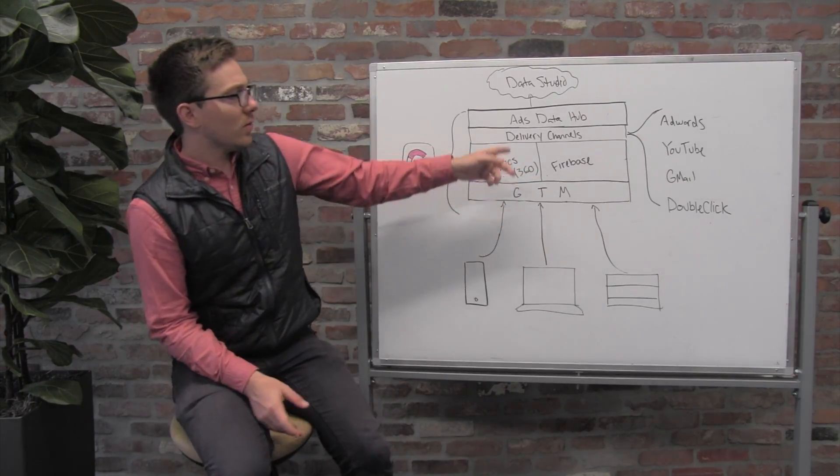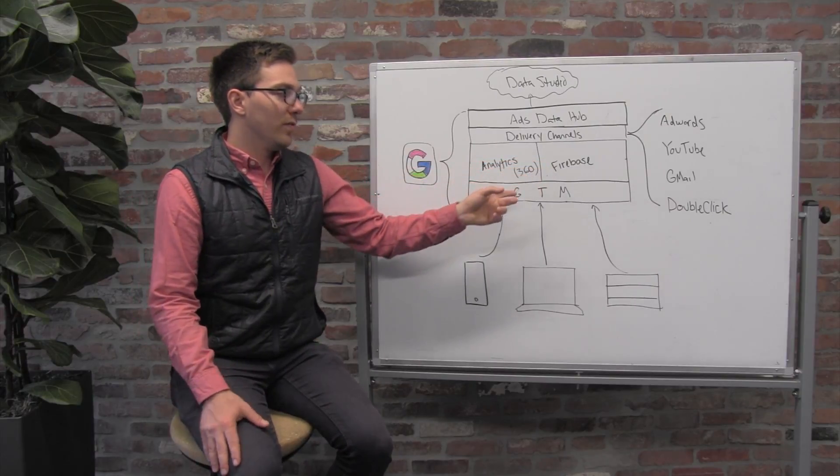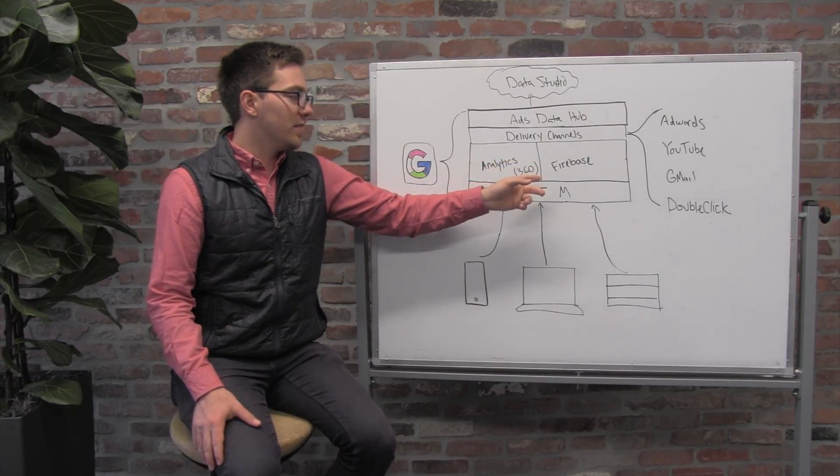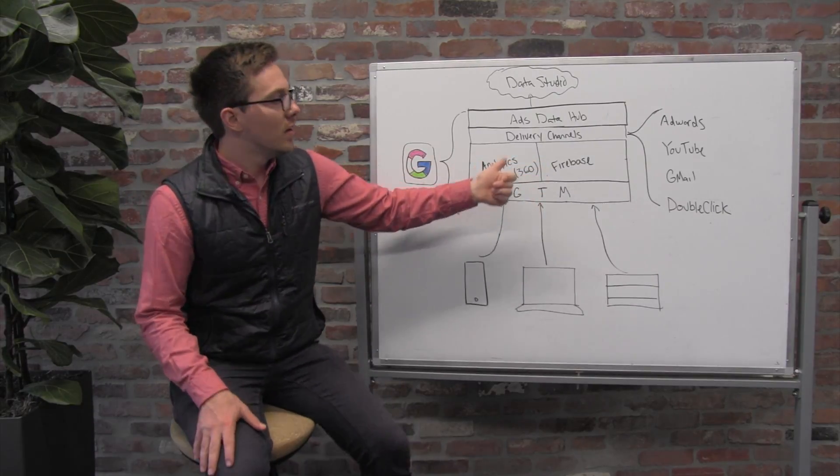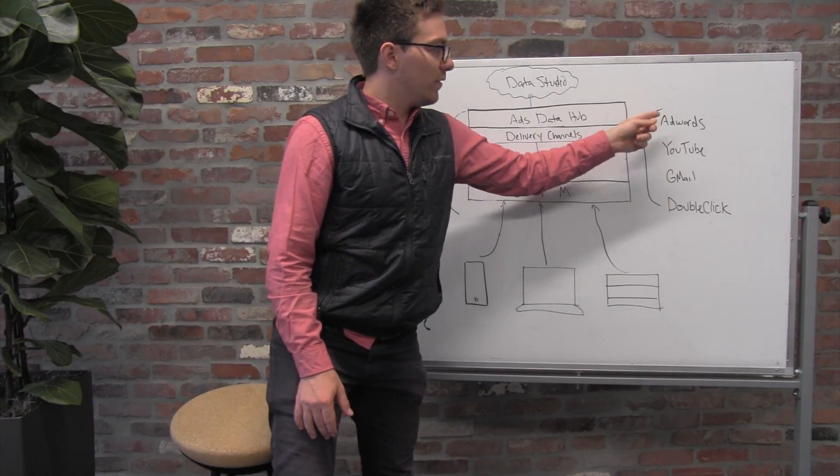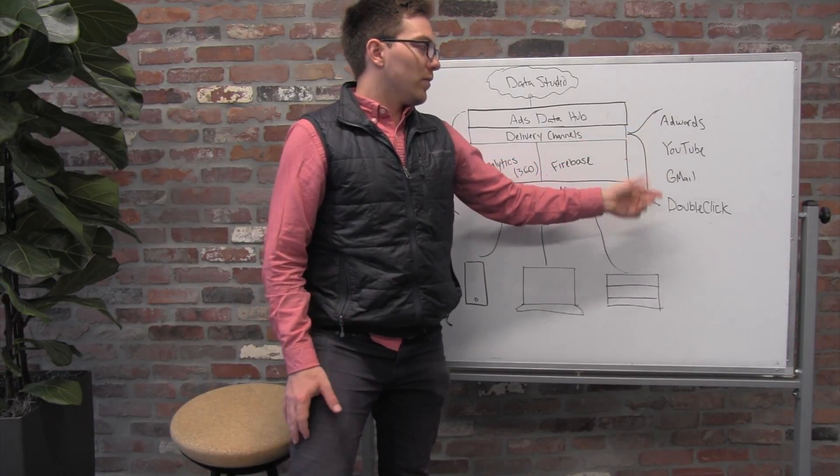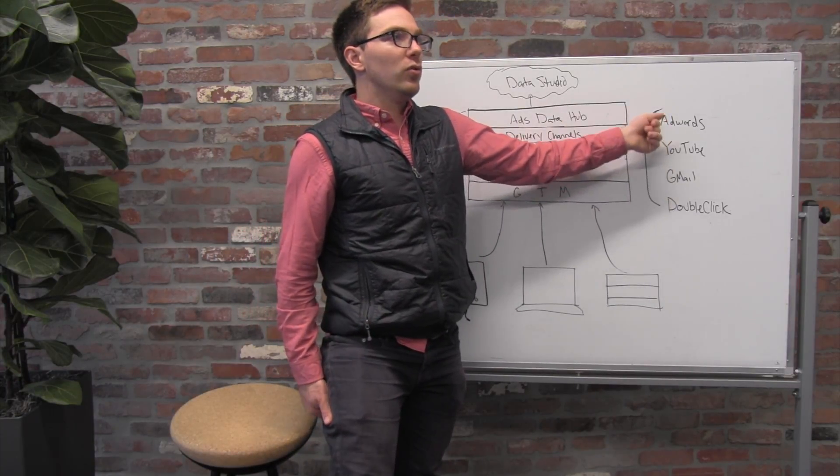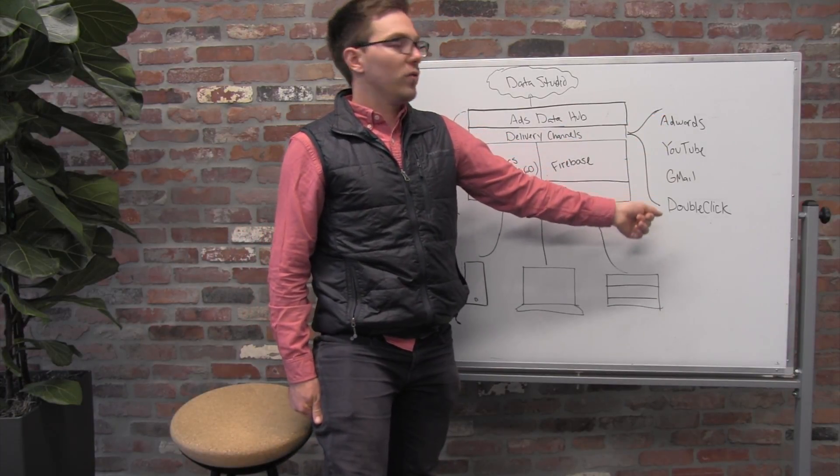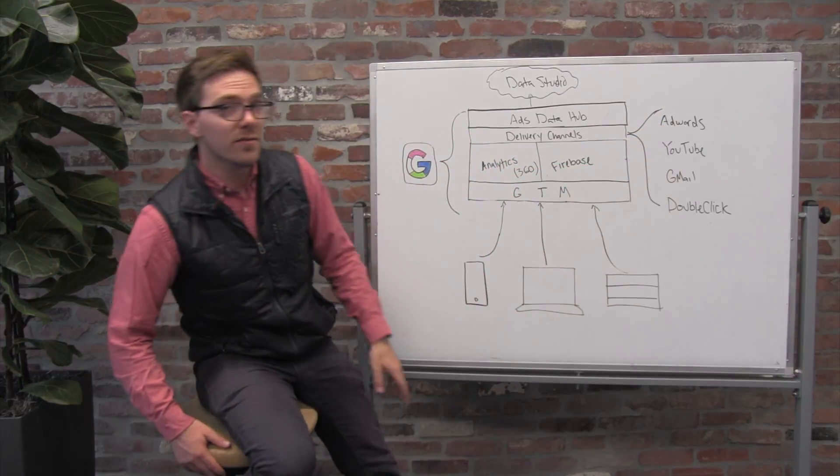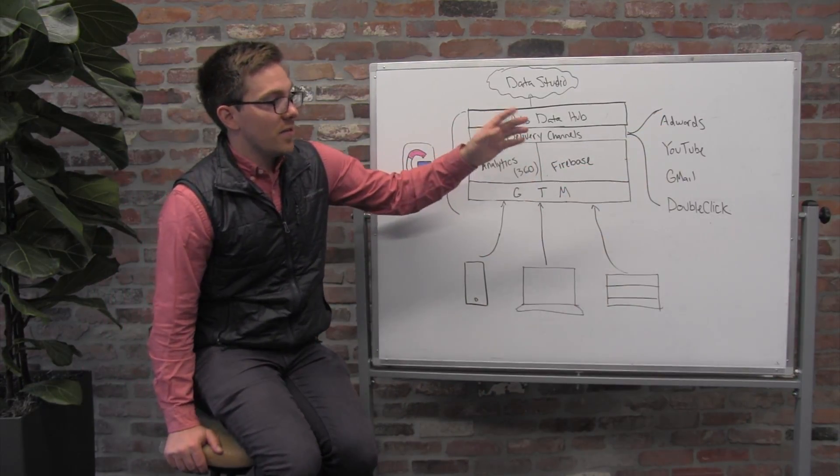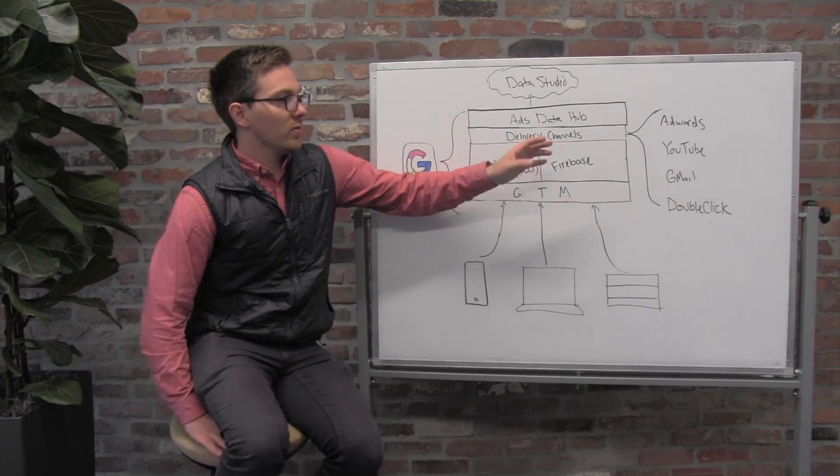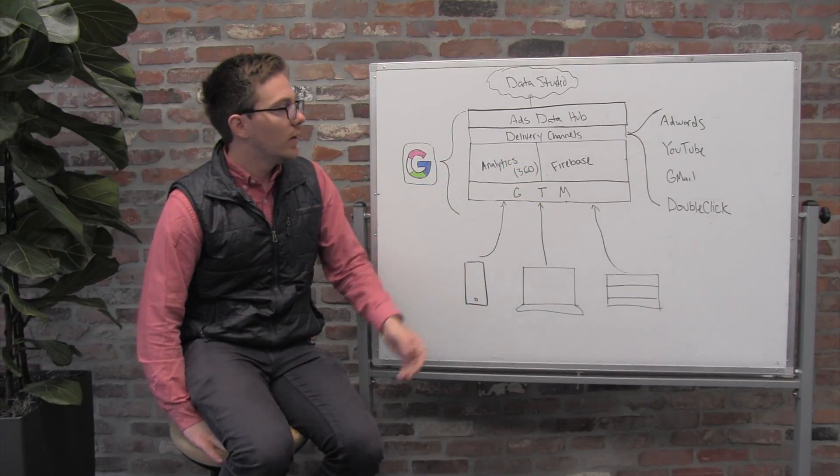Now, not only does BigQuery ingest data from your first-party places like Analytics and Firebase, but they can also ingest and repatriate the Google-owned data about the impressions and clicks across their own channels with AdWords, YouTube, etc.